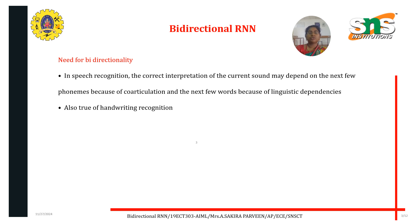In speech recognition, the correct interpretation of the current sound may depend on the next few phonemes because of coarticulation, and on the next few words because of linguistic dependencies. This is also true of handwriting recognition. These are key use cases where bi-directional RNN can be applied.